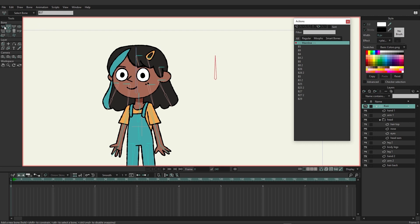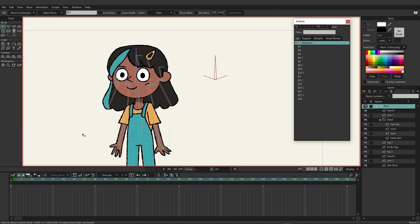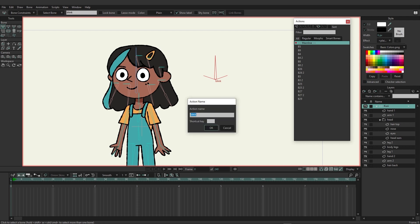With the select bone tool, open bone constraints. For angle constraints, set this to negative 70 and 70 — that should work for what we need. Close the constraints panel. Relabel this bone to 'blink' and hit Enter. Enable show label so you can see it and identify it easily. Now with that bone selected, go to the actions panel, click new action, name it 'blink', and click OK.